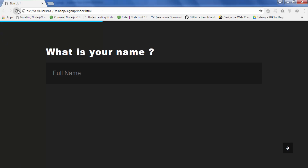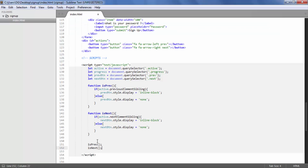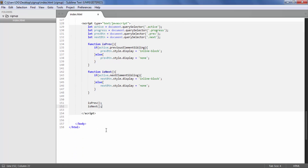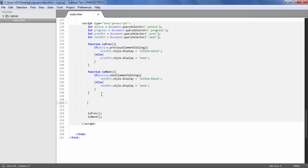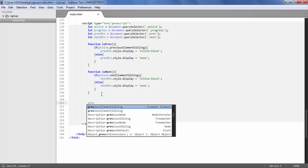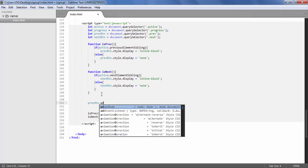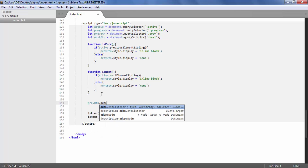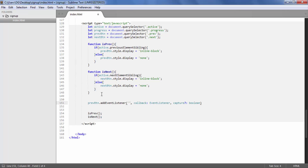When I refresh the page, as you can see the previous button is gone because we don't have any previous input at the start. Now after doing this, we are going to add click events on the previous and next buttons. I'll select the previous button, add an event listener for the click event, and define the function to execute when it is clicked.